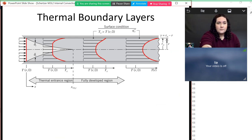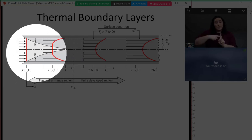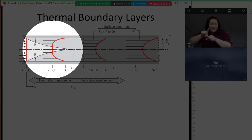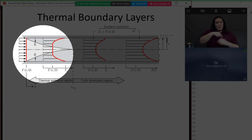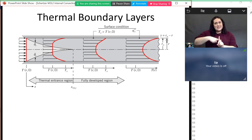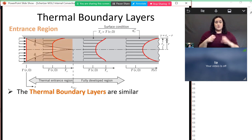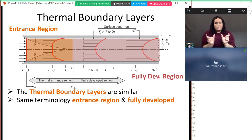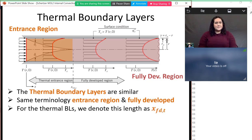Thermal boundary layers are pretty similar. Flow comes into a pipe at a particular temperature. Just like before, we have a thermal entrance region, because we're talking about thermal boundary layers. In the core, the temperature remains at the free stream temperature. But because the walls have some temperature or heat flux, it changes the temperature of the flow. The thermal boundary layer behaves the same as the hydrodynamic one — we have a developing region, then a fully developed region. We denote this as x_fd,t for the thermal entrance length.